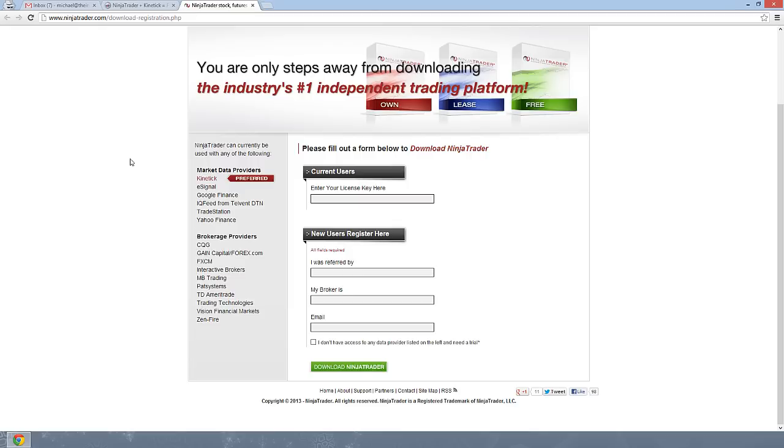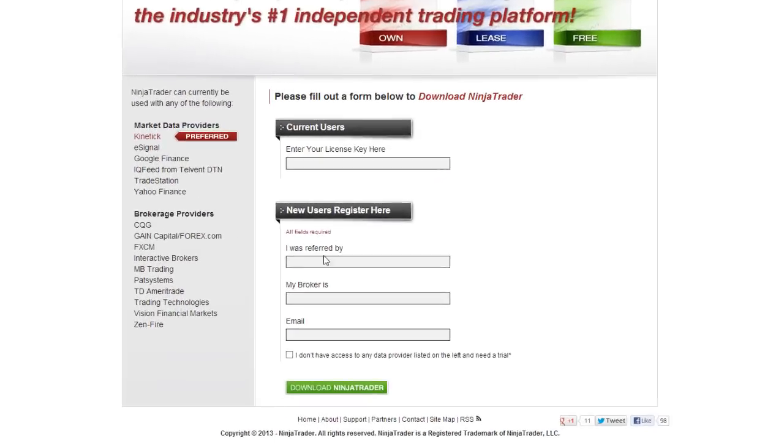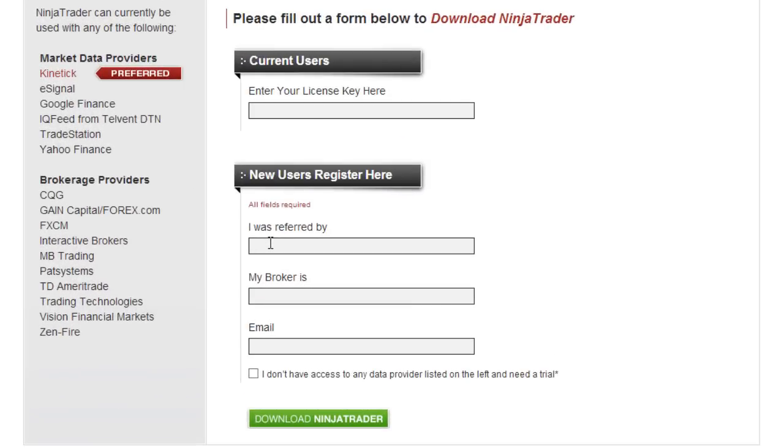Scroll down and type in Indicator Guys. Do that for me, that's a favor. If you don't have a broker yet, you can just type in here NA, non-applicable.